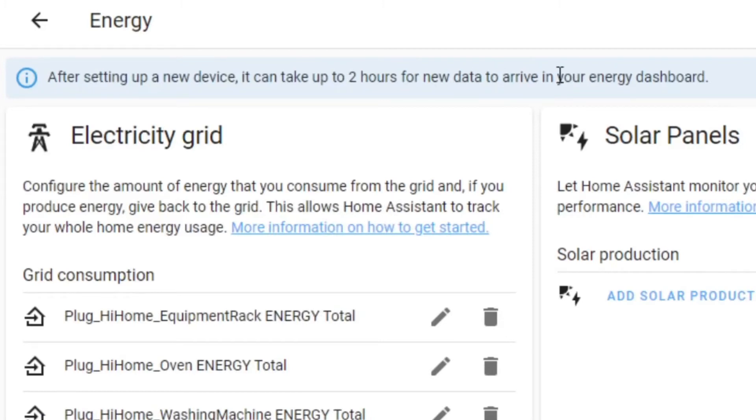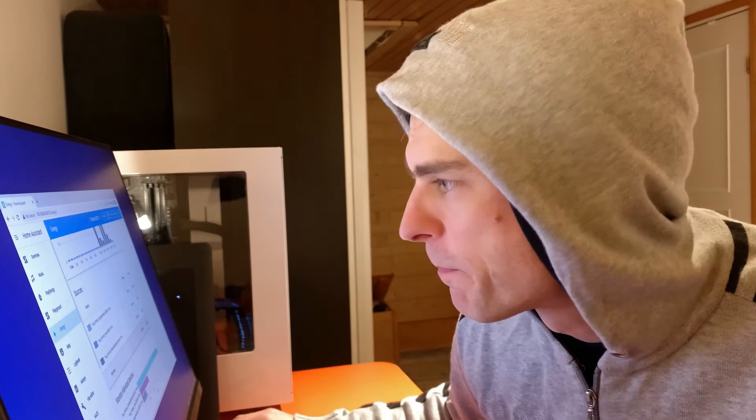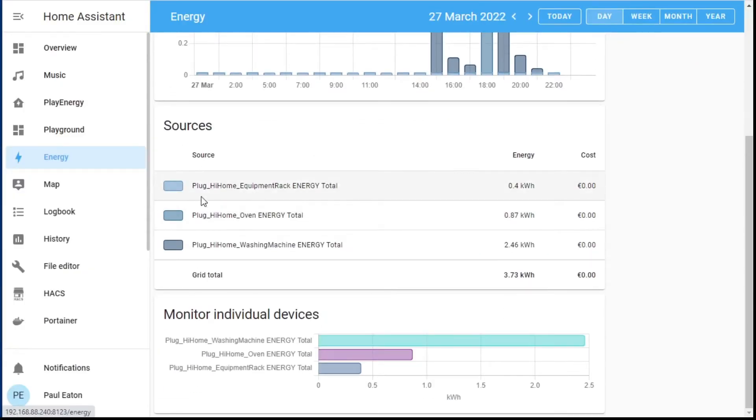Notice though it can take up to two hours for new data to arrive, so if I go back to my energy dashboard there's nothing there yet — I'm going to have to wait. I thought I'd share this because I did some tinkering in another part of Home Assistant and it broke the energy dashboard. I'm not actually using this energy dashboard correctly at the moment, because I want to know how much it costs for each device to run, and the dashboard by default isn't really presenting that.